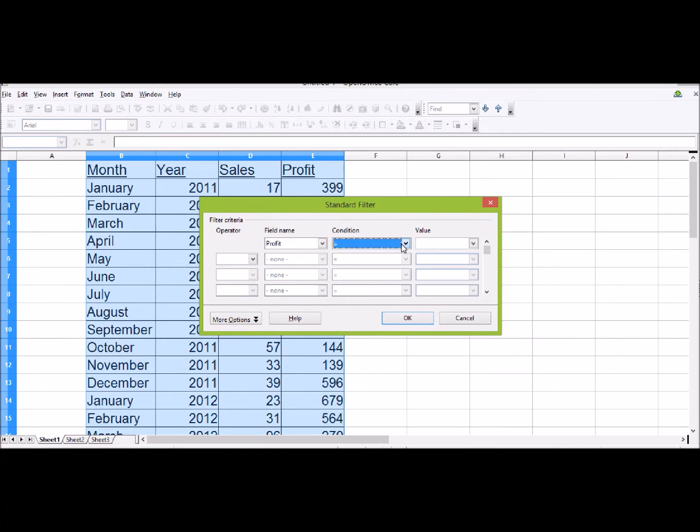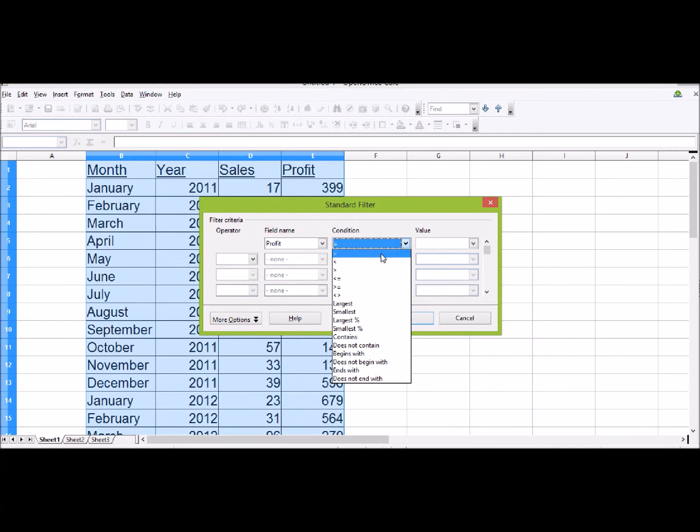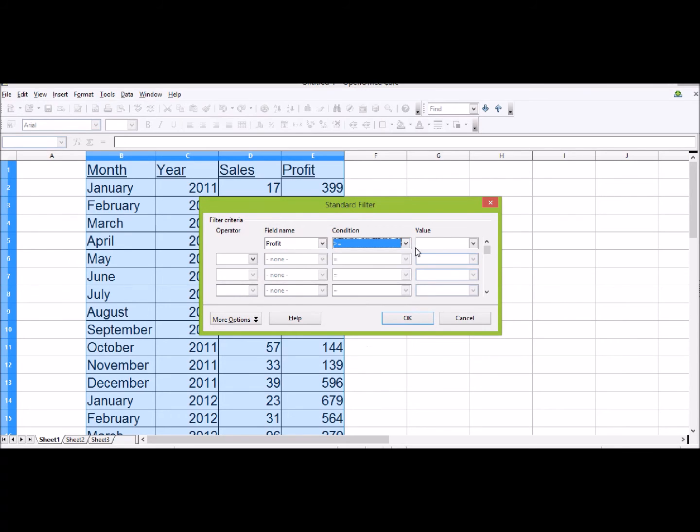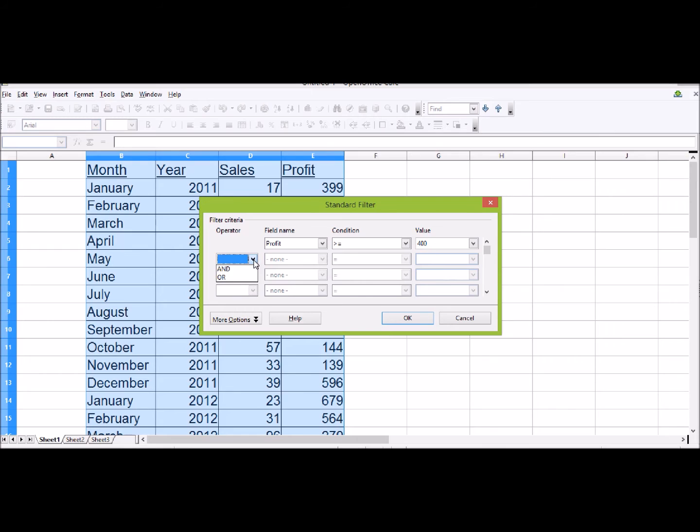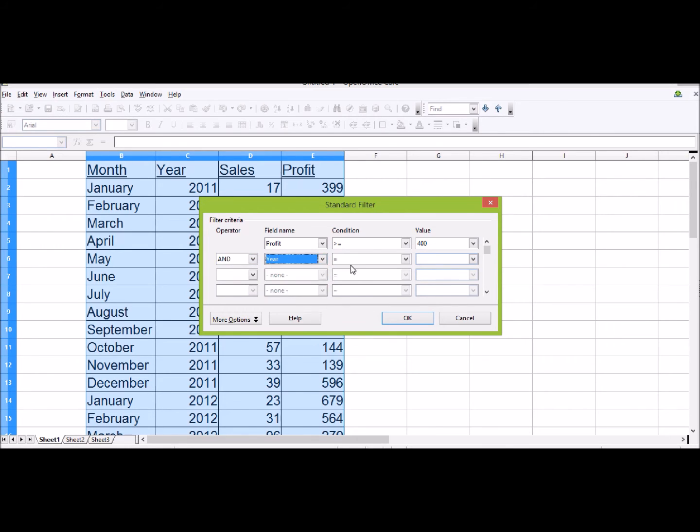So what I want to do is have any of the profit which is greater than or equal to 400 pounds. This is the first operator. I could have another operator, so AND in the year of 2013. I want all of the profits that are 400 pounds or more and it has to be from 2013.